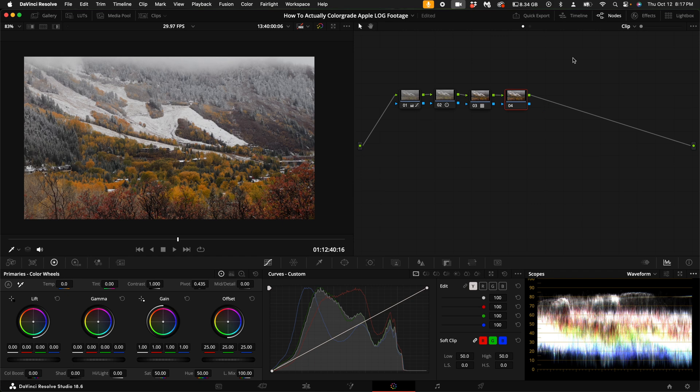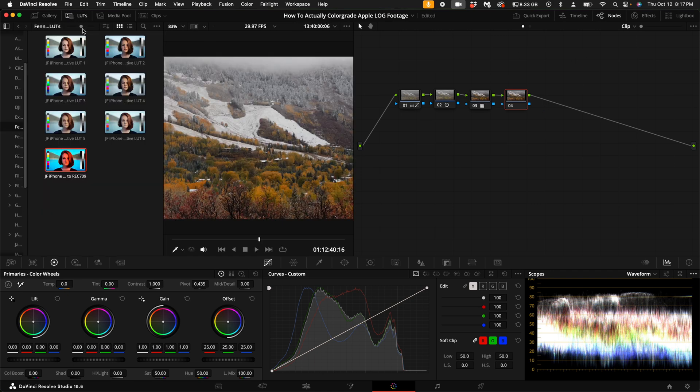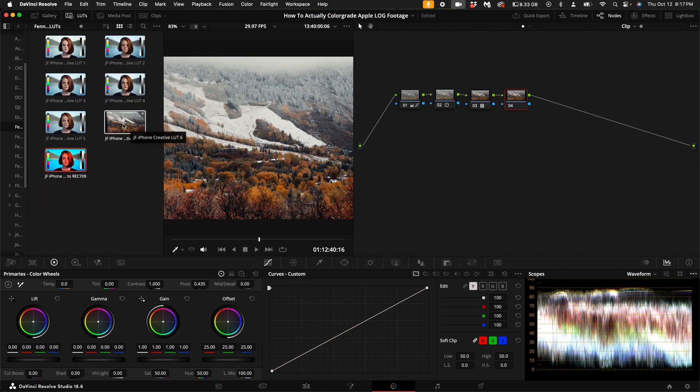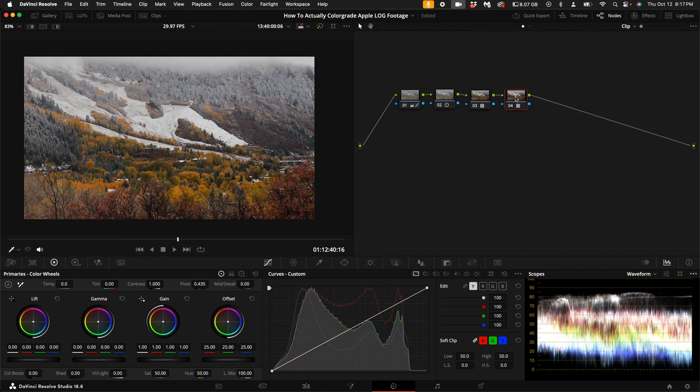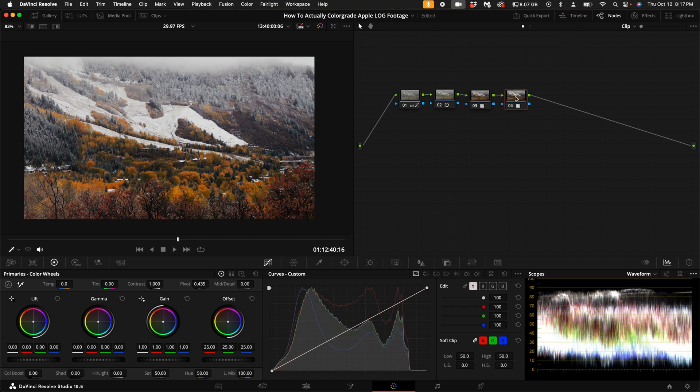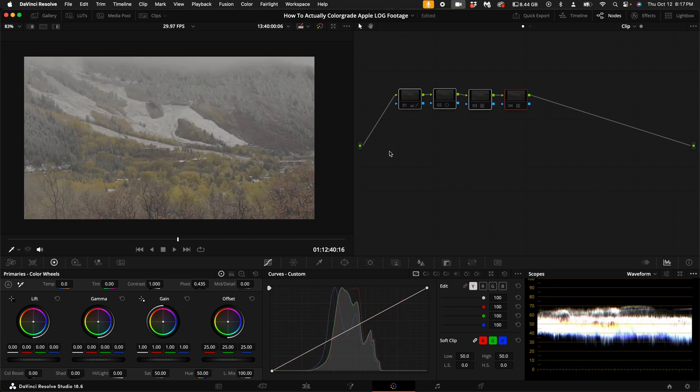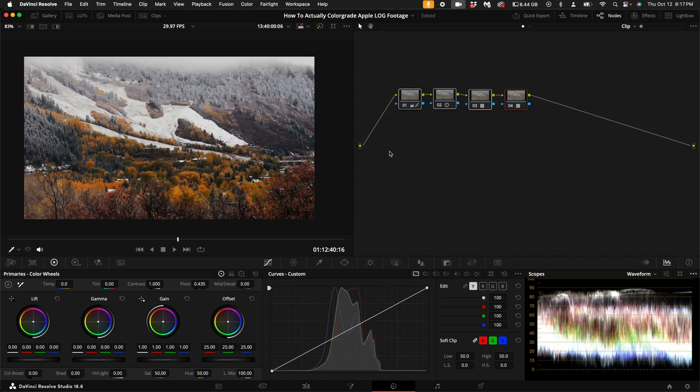Then on the last node, I'm going to add a creative LUT look. So this is without the LUT, with the LUT. Without the LUT, with the LUT. Without the grade, with the grade.